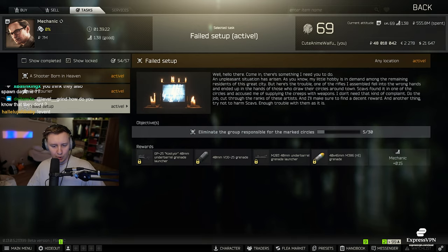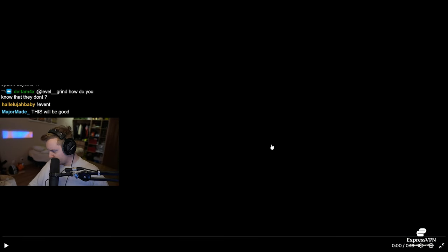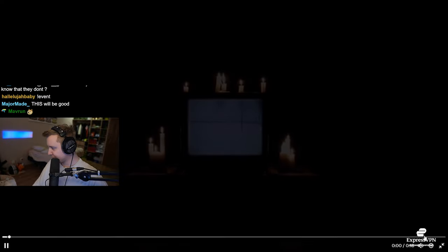All right, good day YouTube. New Tarkov event is live. BSG posted a video on their Twitter, so let's quickly watch it.